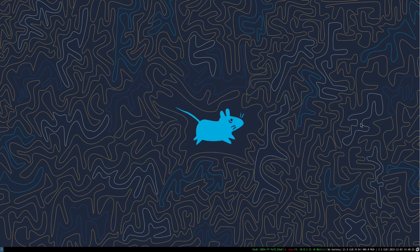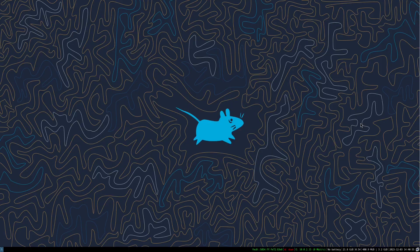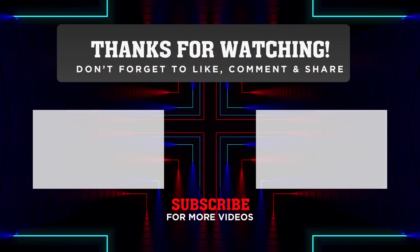So thanks for watching this video. I hope it helped you. And yeah, like and subscribe. That's it. Bye.